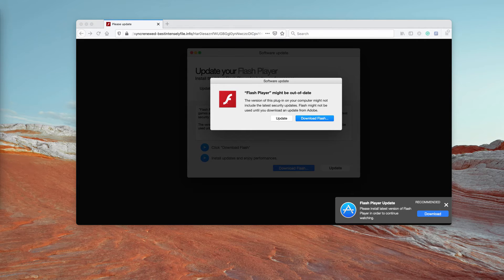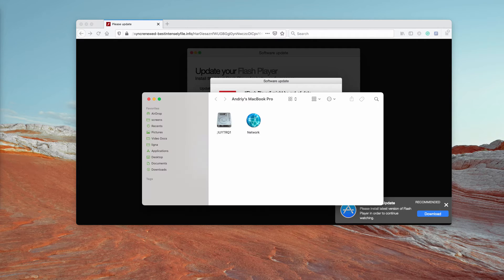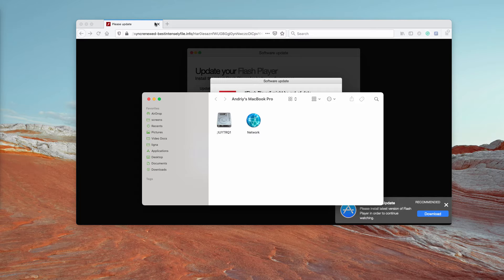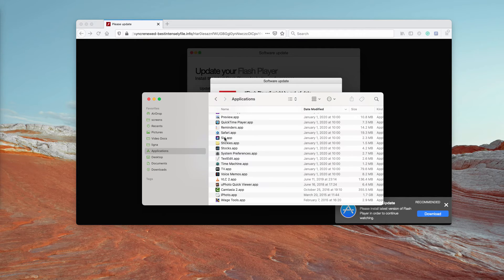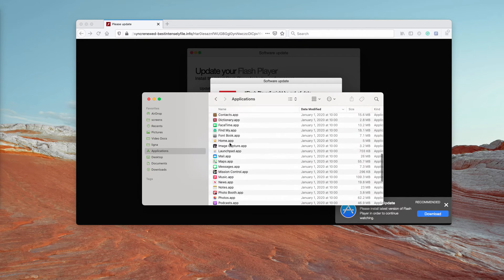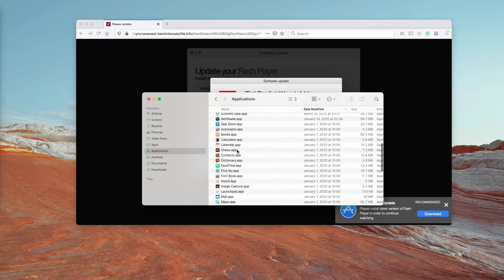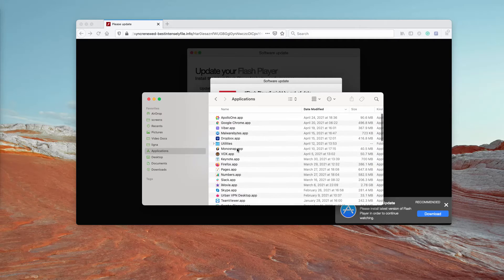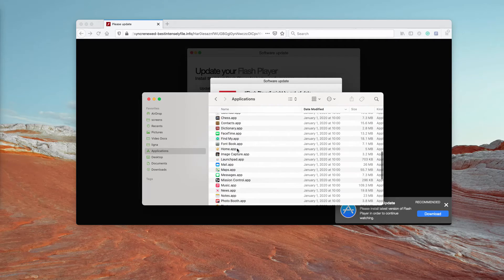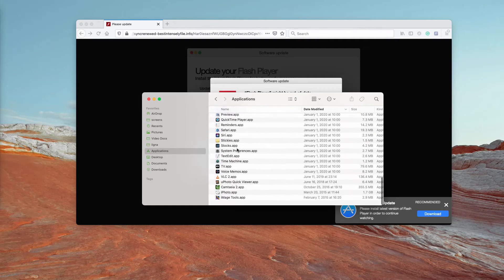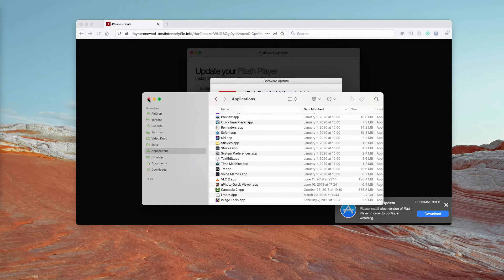Now, first thing you should do whenever you see such unexpected alerts is to carefully research your available applications. If you find some suspicious items here in the list, get rid of them.